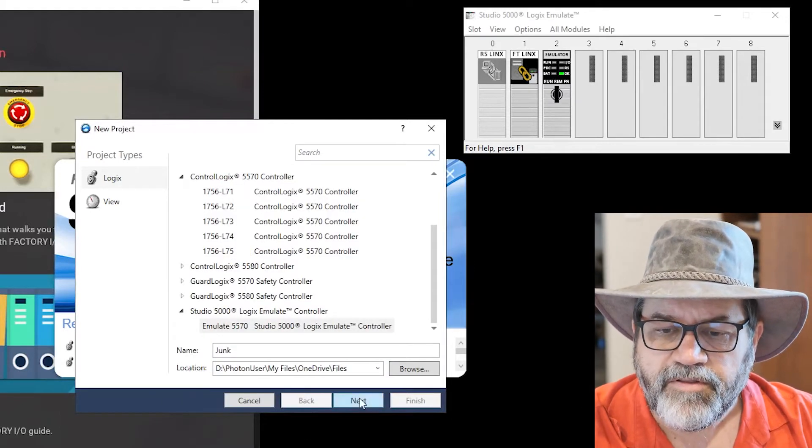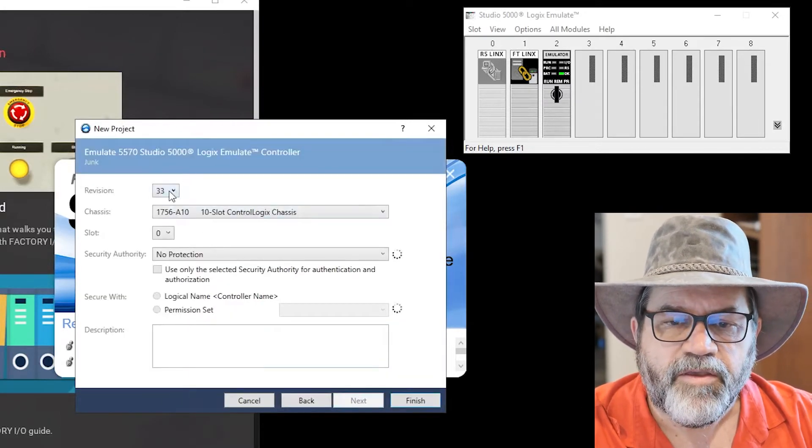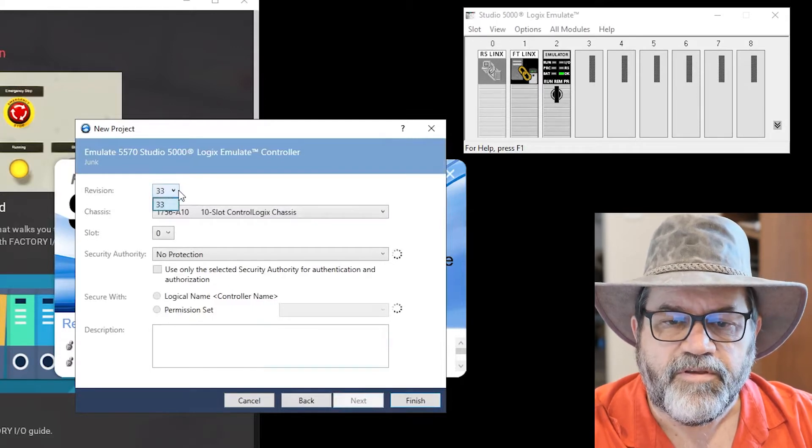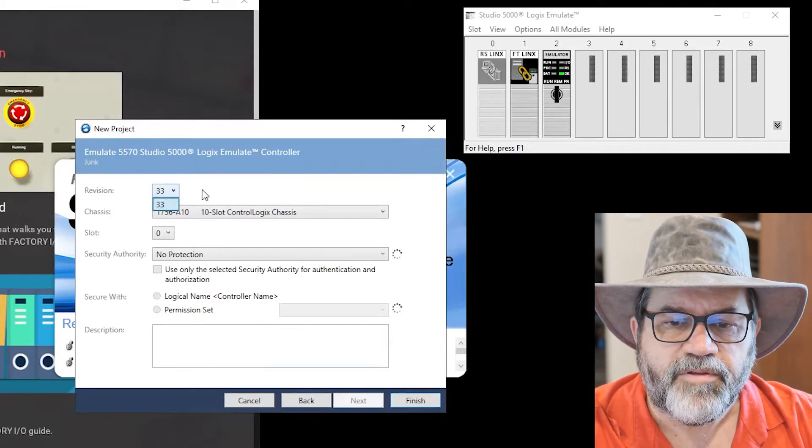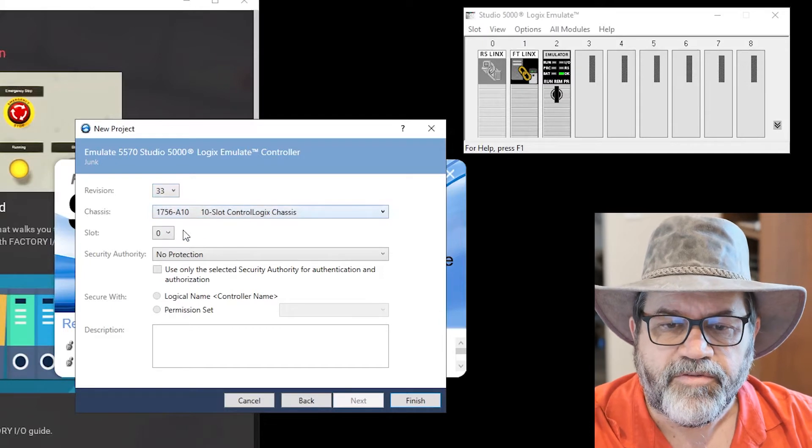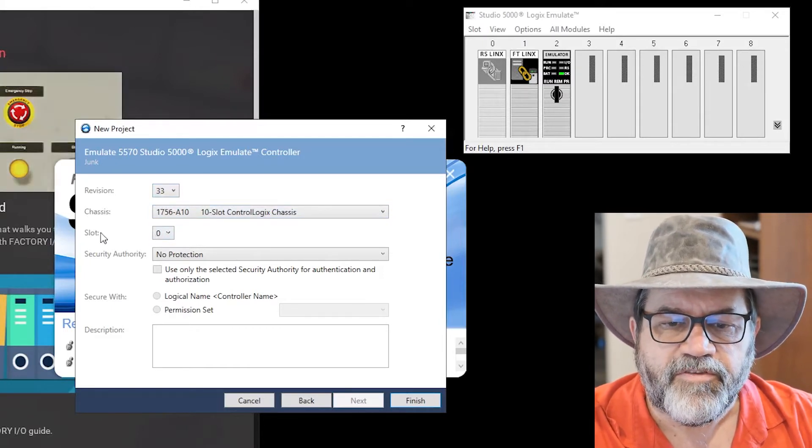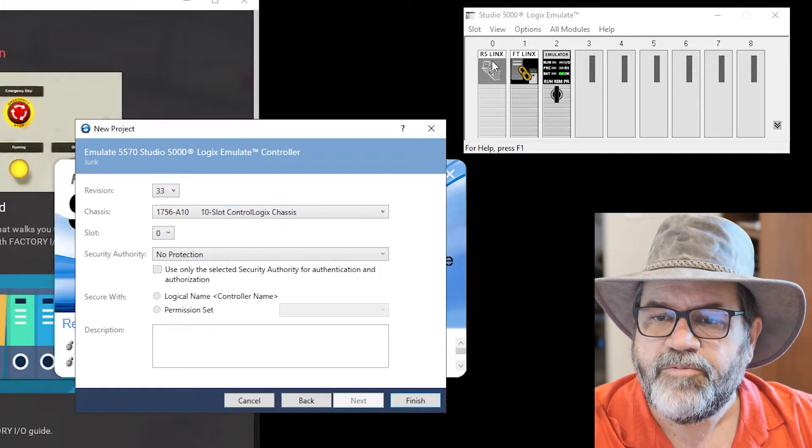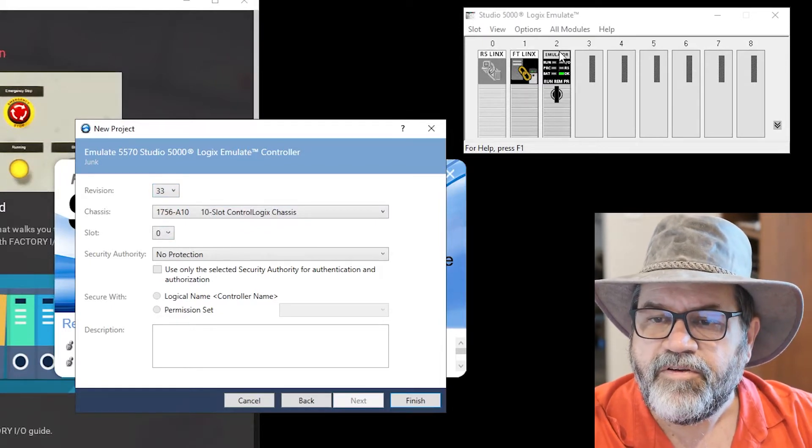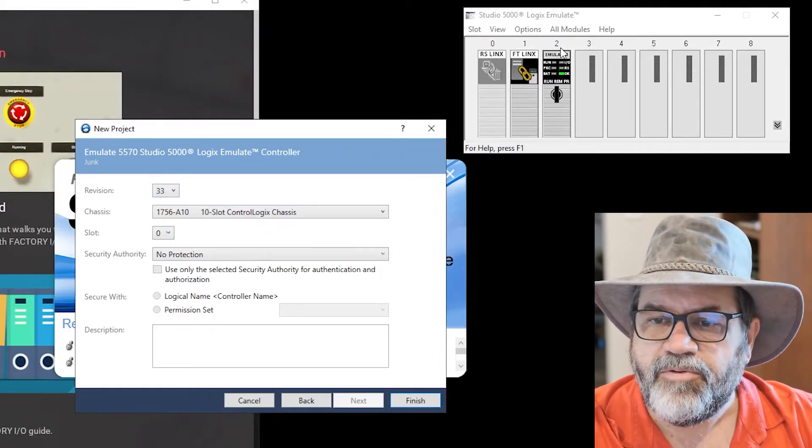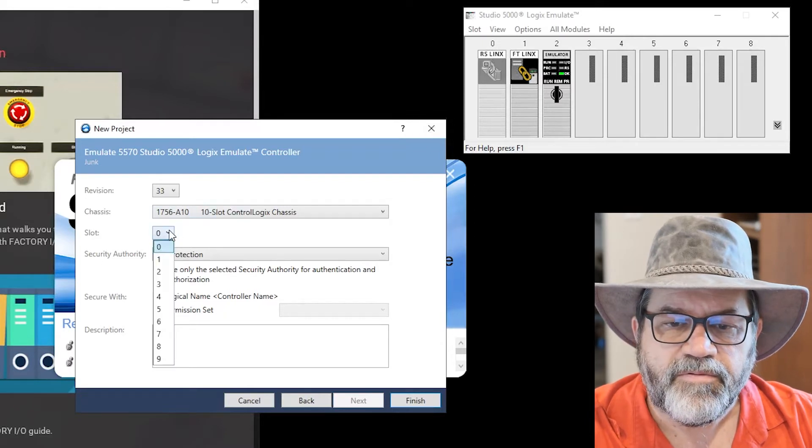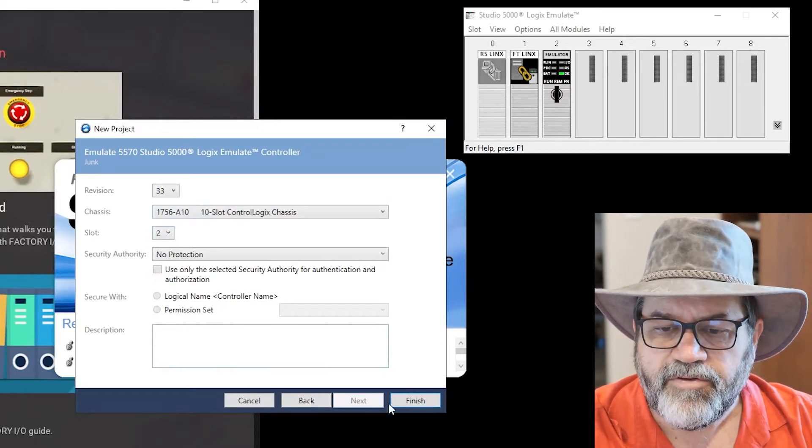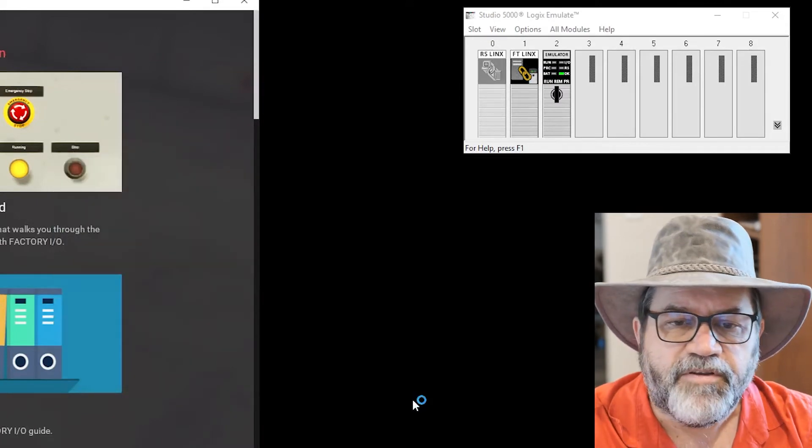Okay, click next. We only have one version of the software, we're on version 33, that's currently the latest. And notice the default here is slot zero. Well that's where I have a communication card. I need to tell it that my controller is in slot two. So click that drop down, tell it we're in slot two, and then we're finished.